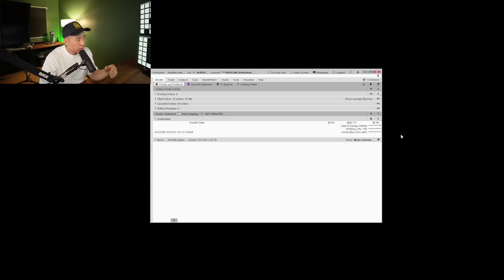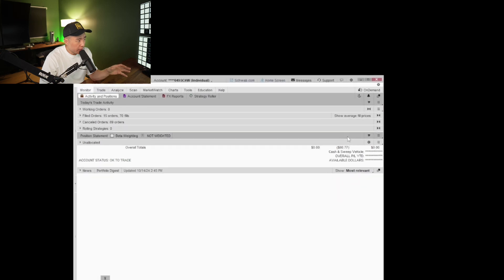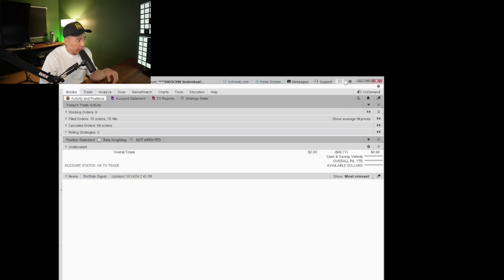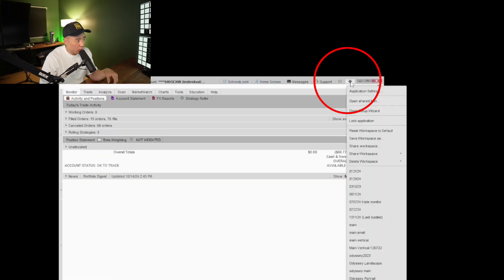I get asked pretty often about my Thinkorswim platform setup. So I'm going to go ahead and show you all of my settings and how I set up my charts and my watch list. I'll start off on my home screen on Thinkorswim, clicking that little gear icon on the top right and going to application settings.